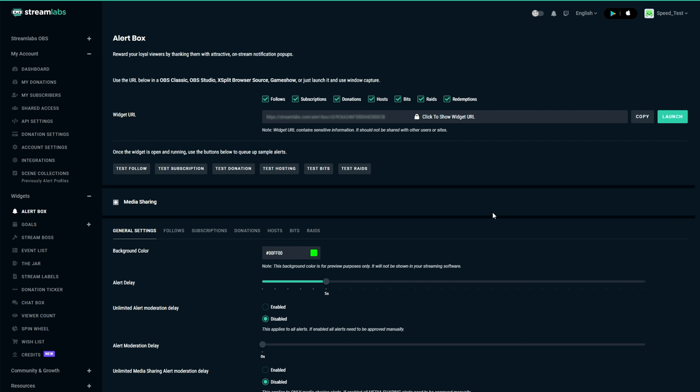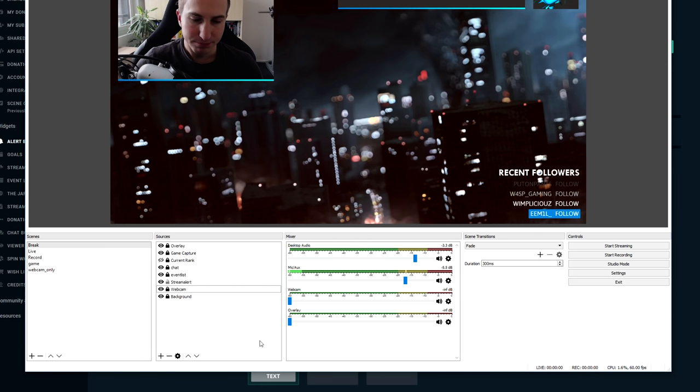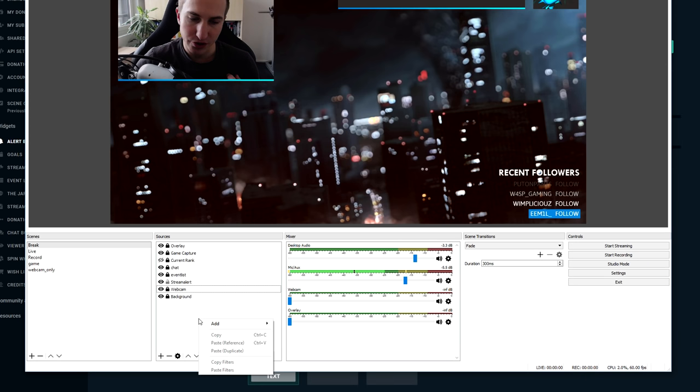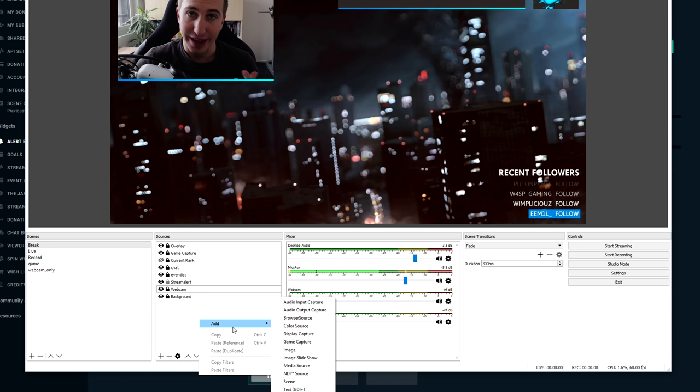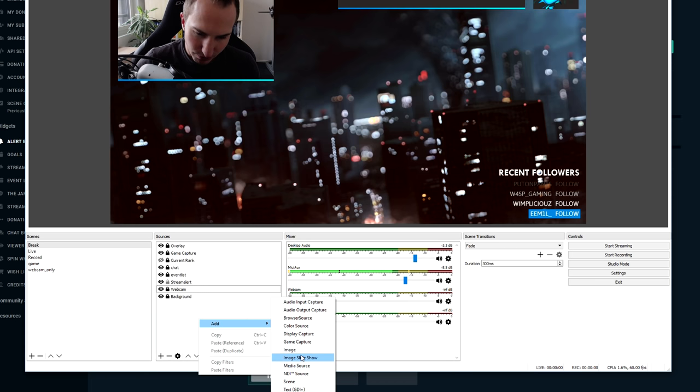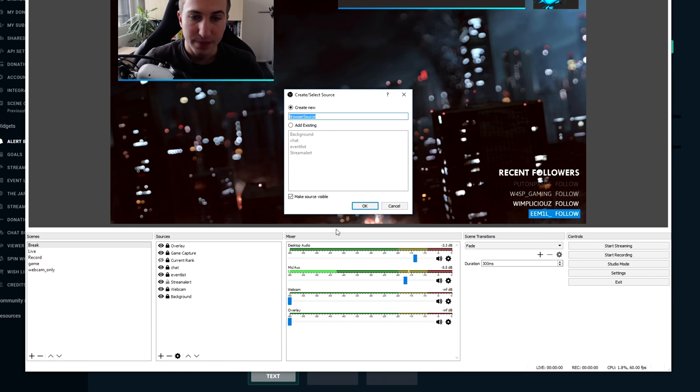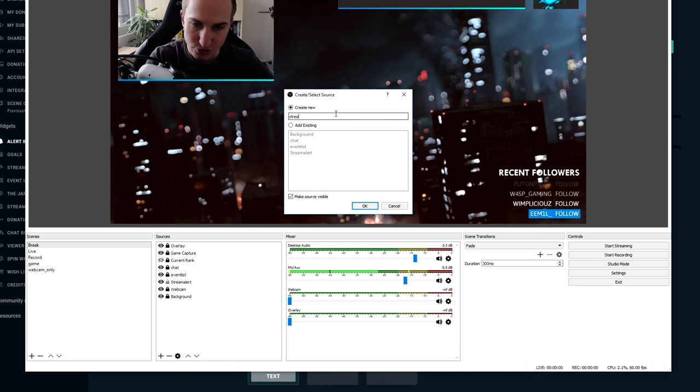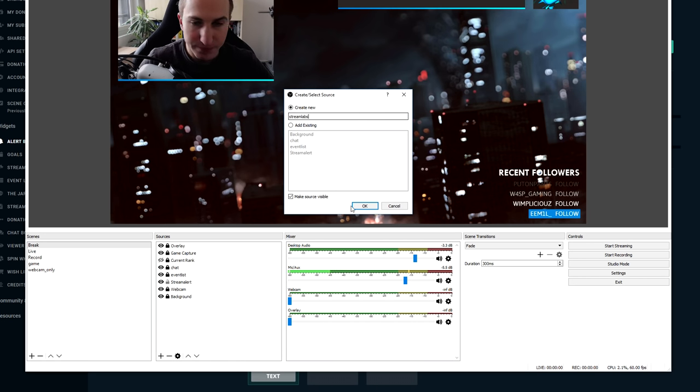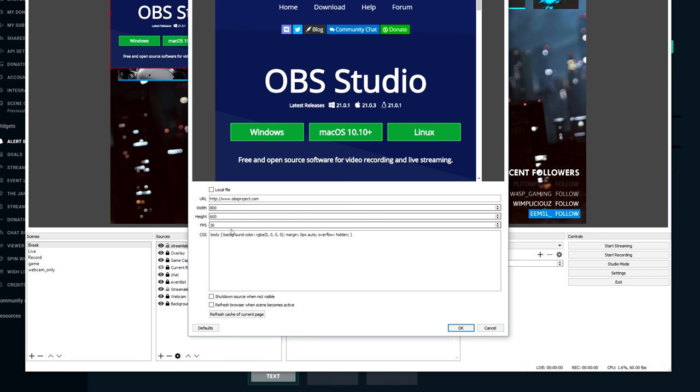Now the first thing that we are going to do is we're going to integrate the alert box widget from Streamlabs into OBS Studio. In order to do so we're going to click on copy. Now in OBS Studio we're going to right click on the sources tab, click on add, click on browser source. Let's call this Streamlabs.